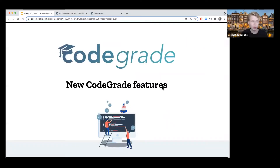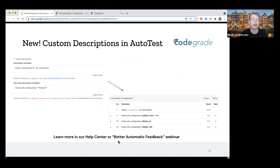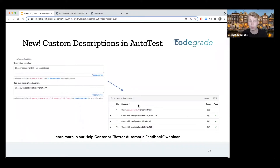Now, to start with the new features — and we've added a lot, this is just a subset of them. Some of them you may already use, some of them you may not even know that they're there. I'll try to cover most of these in today's video. The first thing that we've added already half a year ago is custom descriptions. Now in Autotest, you can add a custom description to individual steps.